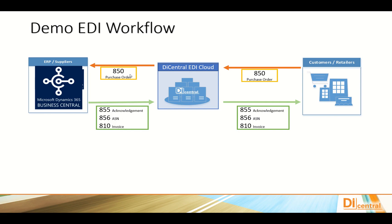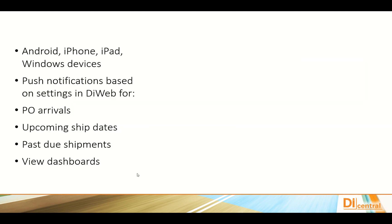So, we've seen a purchase order come in. We've created the acknowledgements, the advanced ship notice, and the invoice.